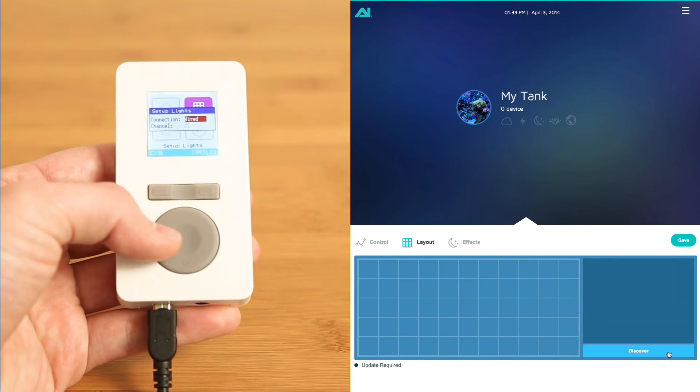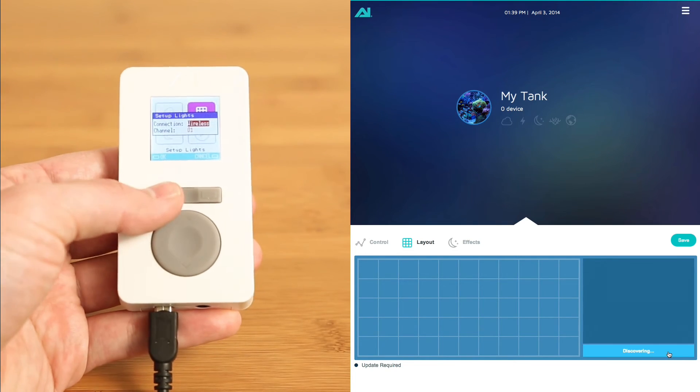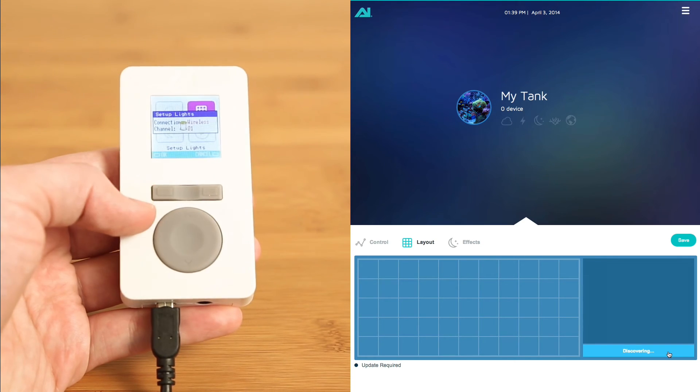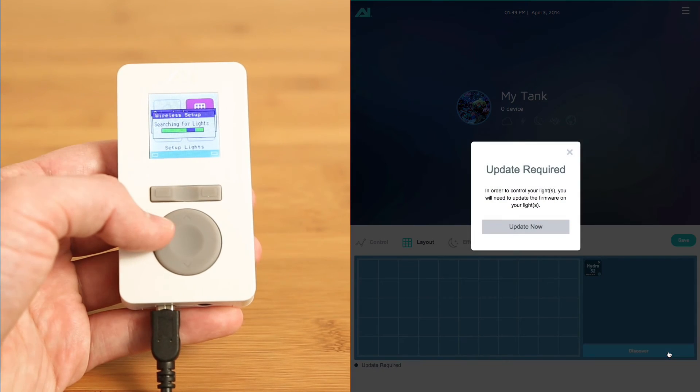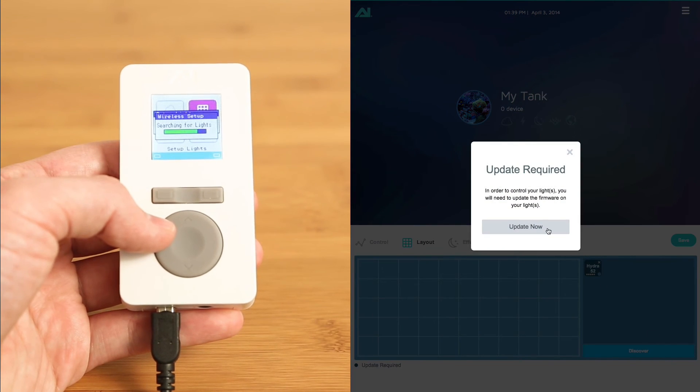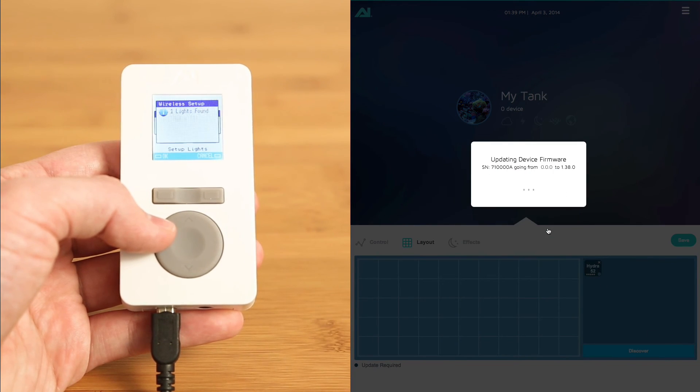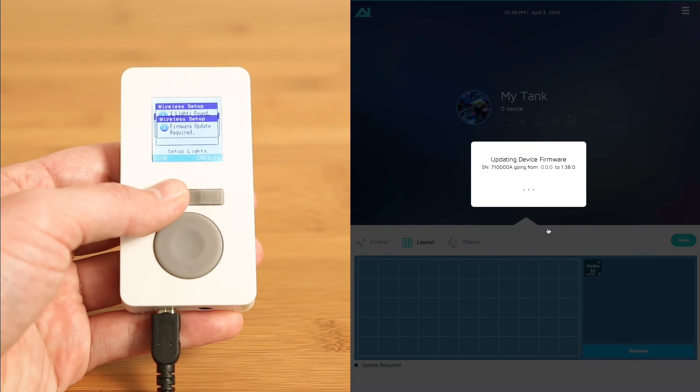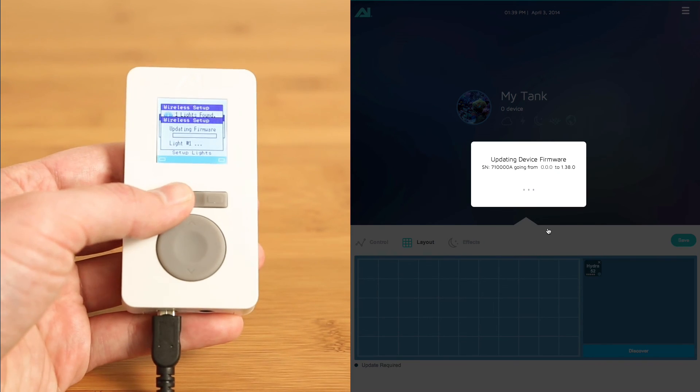Once the light is in the red or undiscovered state, you can discover the light with either the director or controller. After discovering the light, both the director and controller will prompt you to update your light.